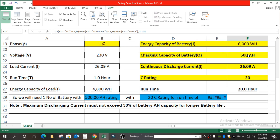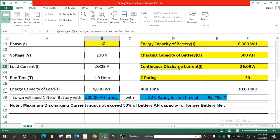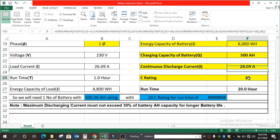That gives us 500 AH as the charging capacity of the battery. Then we get the continuous discharge current, which we consider as 26.09 ampere — since we are calculating a battery for our load current of 4,800 Watts. The load current equals the continuous discharge current. So we get C rating equal to 20 — meaning a C20 battery with a run time of 20 hours.